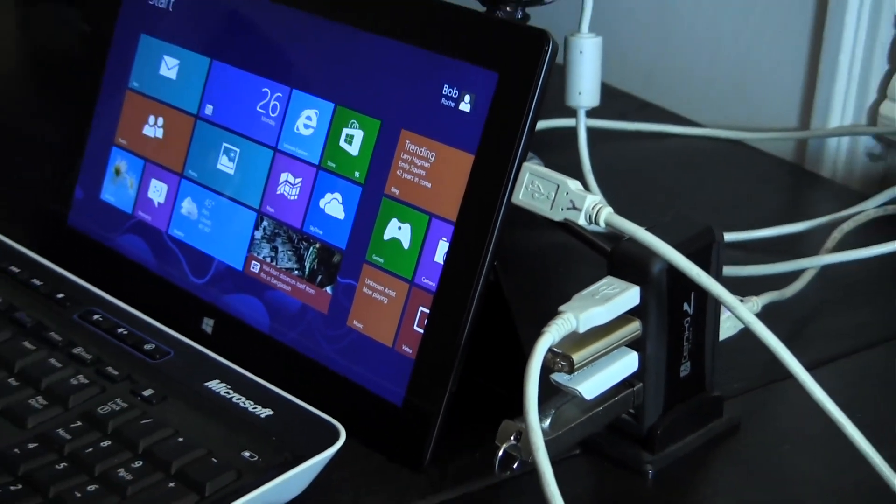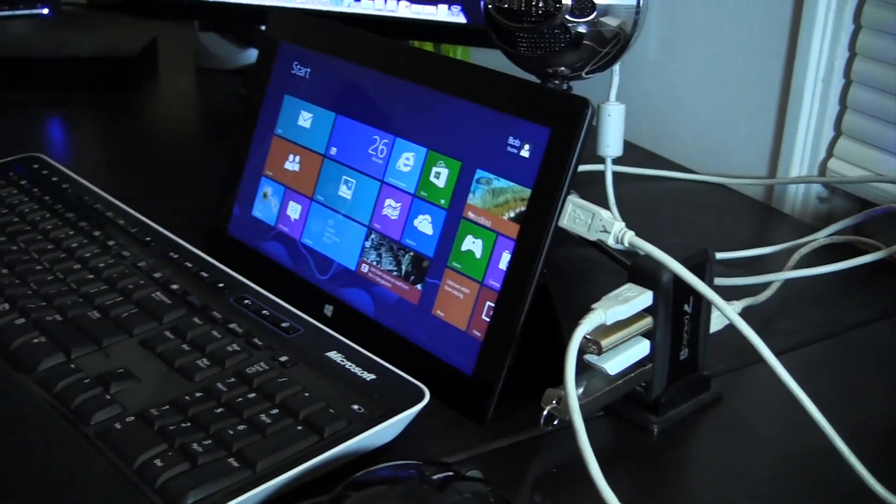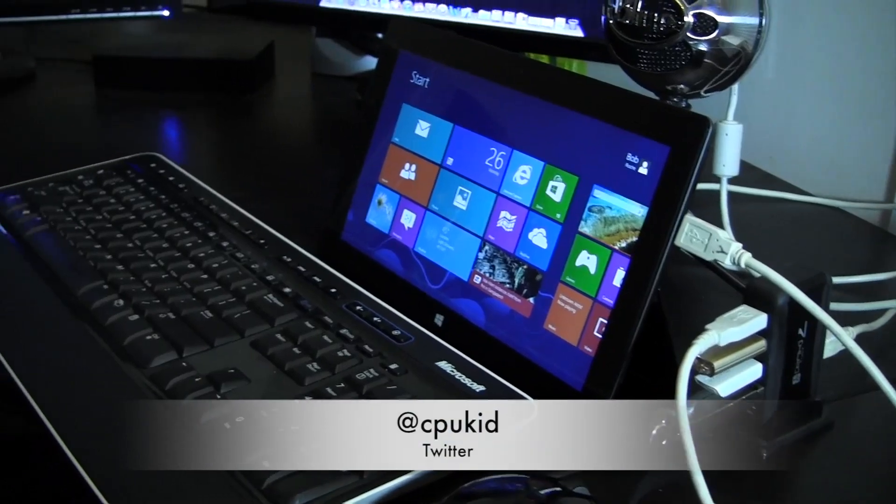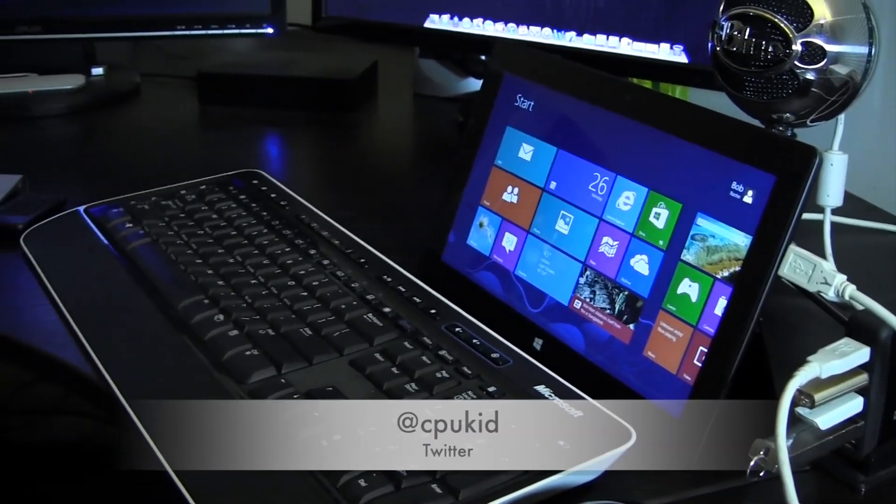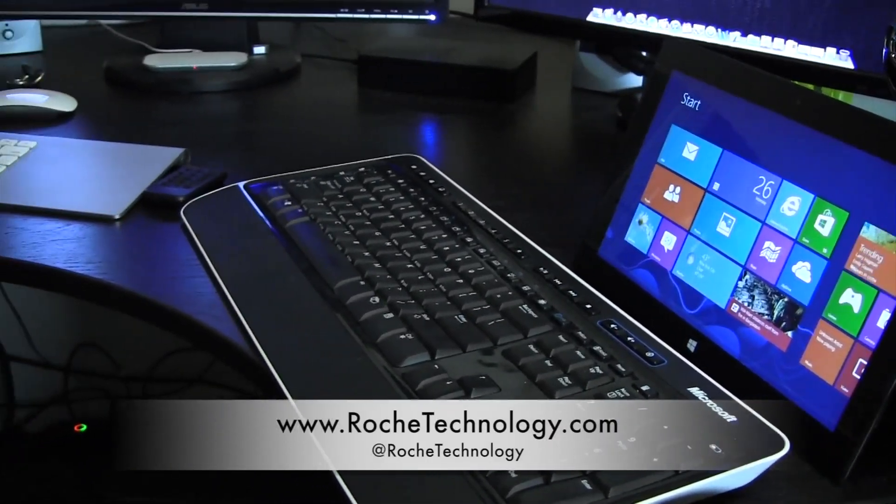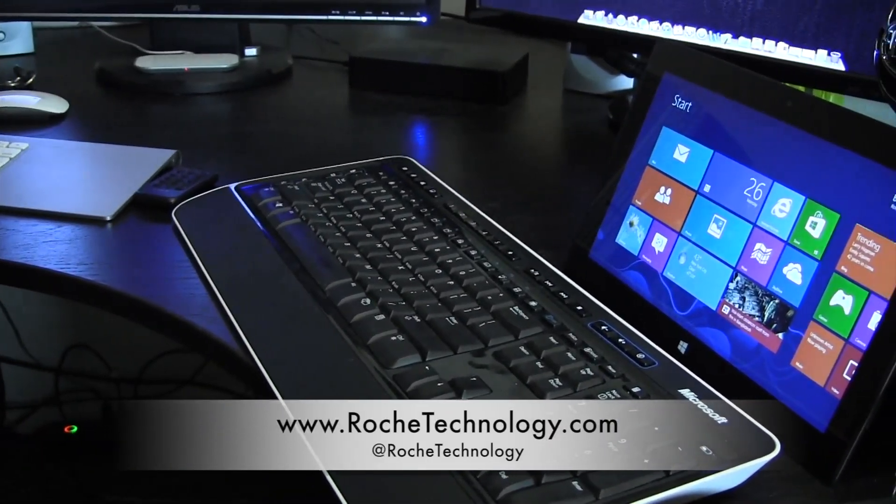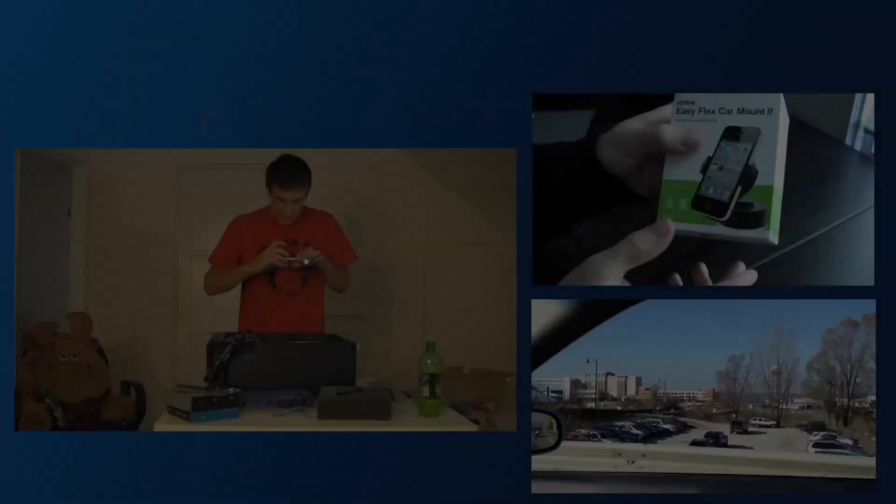Be sure to look out for my full Surface review. I'm at CPUKid on Twitter. Also be sure to check out RoachTechnology.com and at RoachTechnology on Twitter, and I'll see you in my next video.